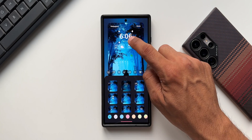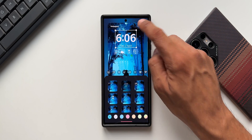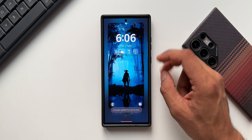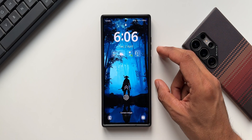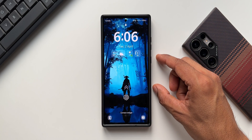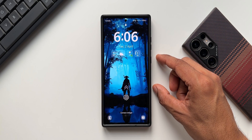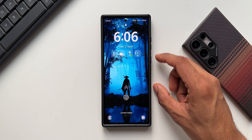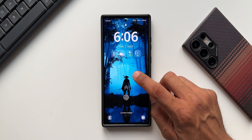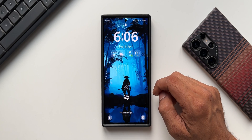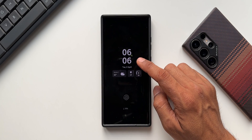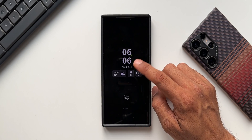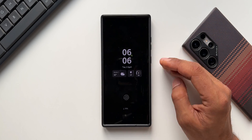Let me select a different clock for the lock screen again. I'll select this particular clock, increase the size, and tap on done. This is for the lock screen. When it goes to the always-on display, you can see it changes to the previous clock I had set for the always-on display — confirming both clocks are independently set.